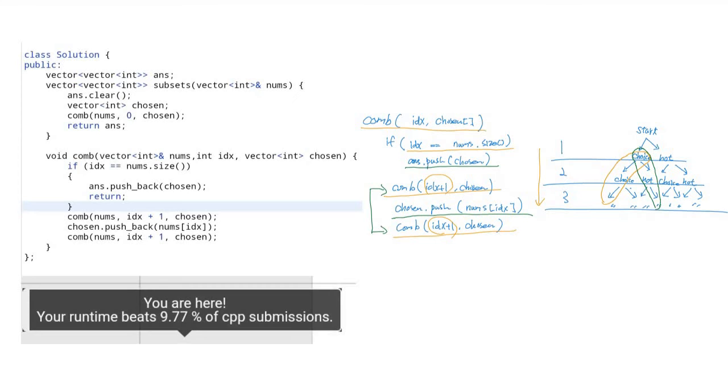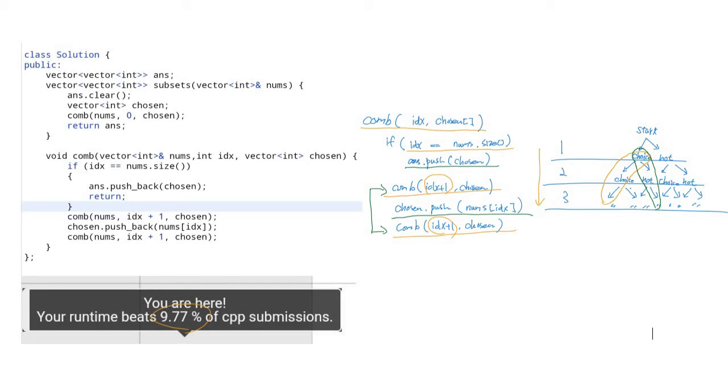Okay, let's see the code. I first implemented this code exactly the same as the pseudocode, but the performance is very slow. This code is just faster than 9.77 percent. So what's the problem in this code?